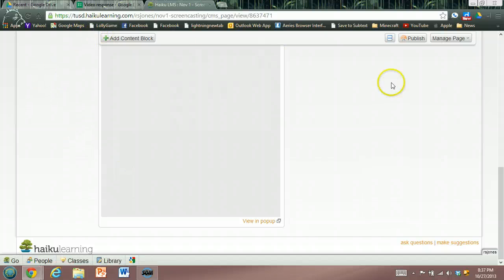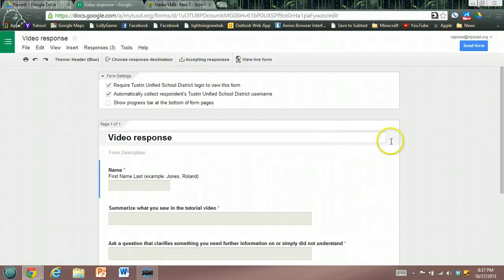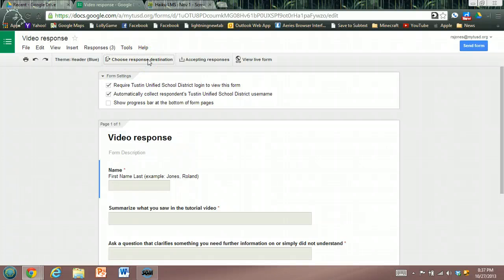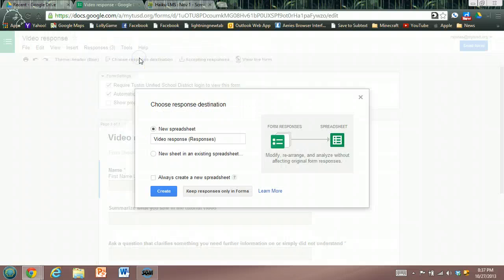Now if I go back to this form, as of now we have not set up a spreadsheet that will show us the responses. If we look here, it says choose response destination. We are currently accepting responses, but we have yet to choose response destinations. If I select this...